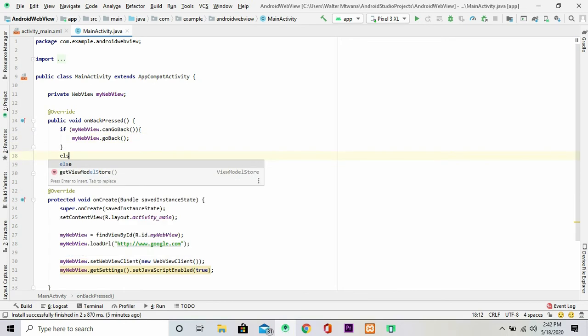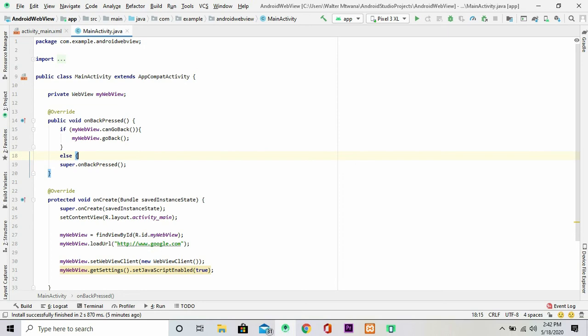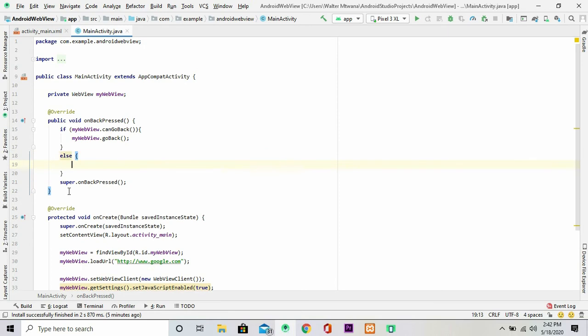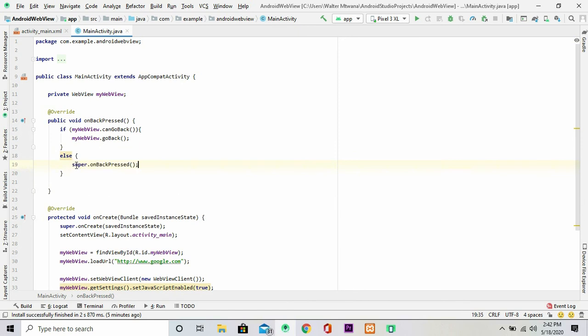Otherwise then we just want to close this application, so we are going to use this. You can just cut this and paste it here.